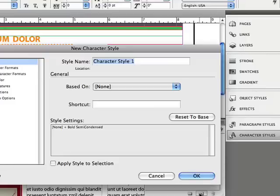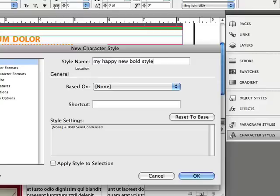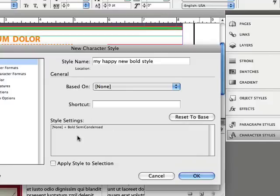I'll give it my style name. I'm going to call it 'my happy new bold style'—you can of course call it anything you want. We can see that it's going to apply the bold semi-condensed. It just picked that styling up from the text that I had already selected. This is all normal, standard InDesign, nothing special here.